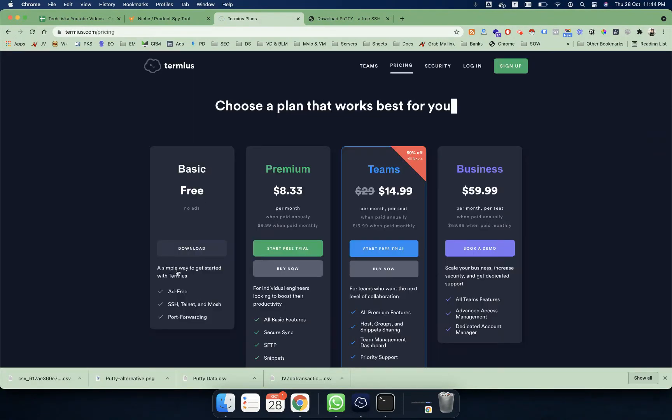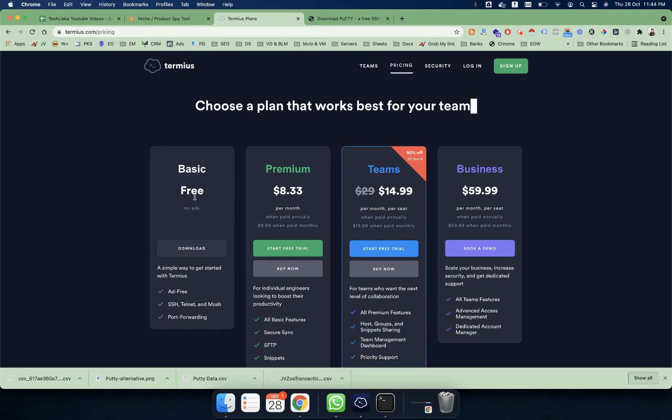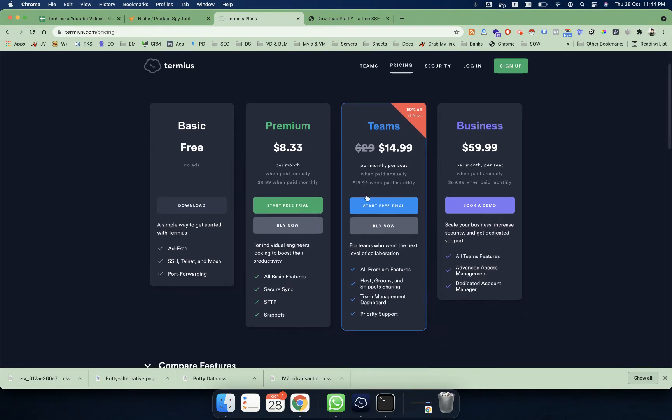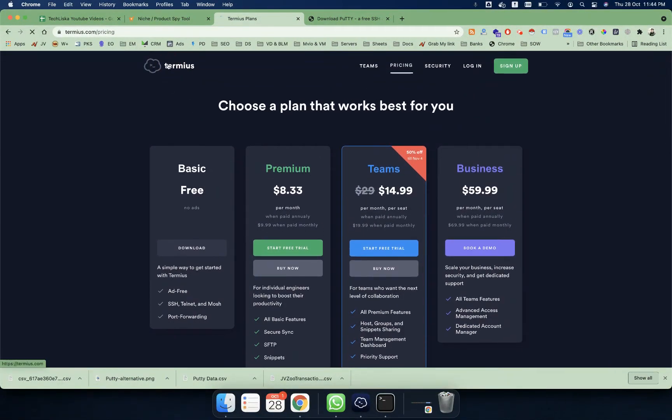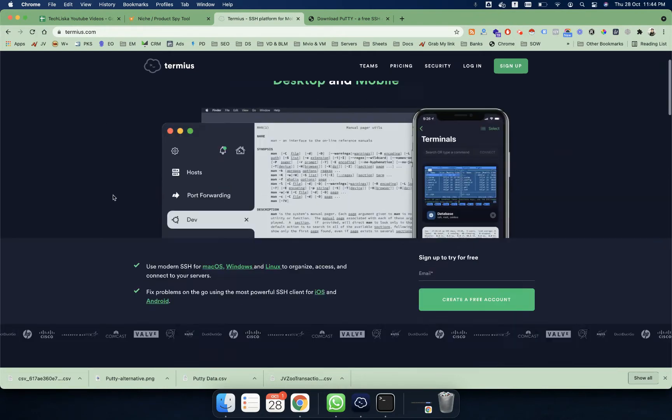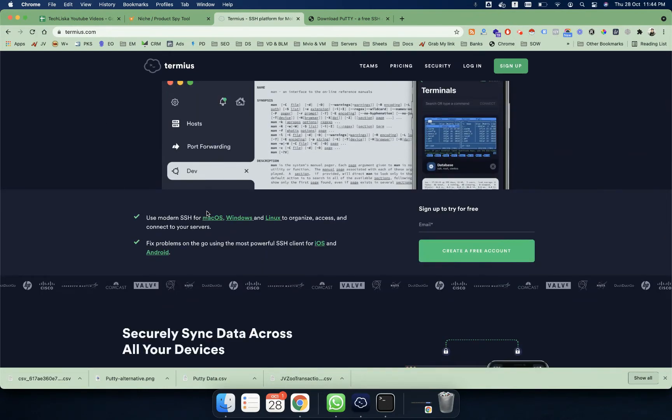The basic version has everything that is there. Let me open Termius for you. If you want to download Termius, you go to termius.com.